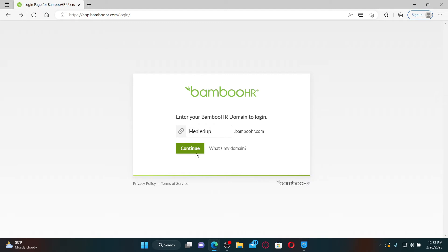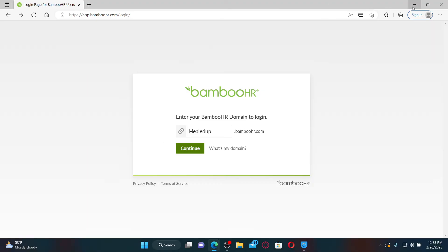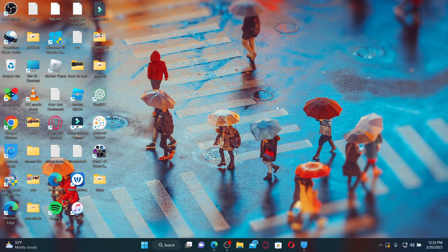After logging in, you can go ahead and access the features like tracking time off, onboarding, performance management, and much more. That is how you can easily log into your BambooHR employee account.